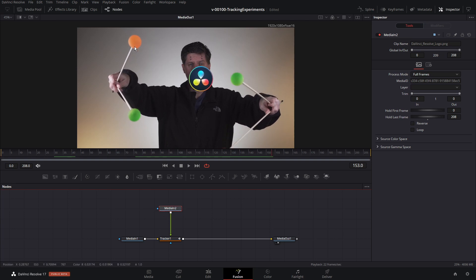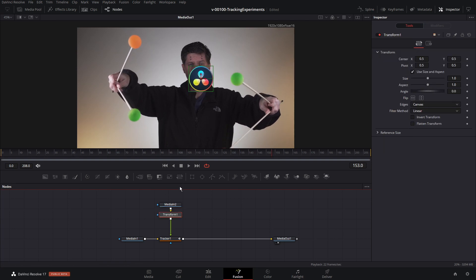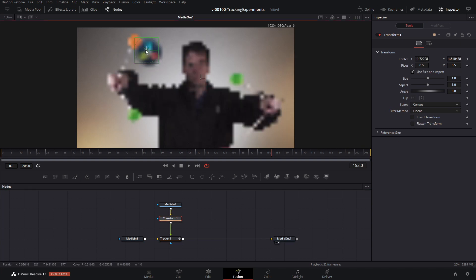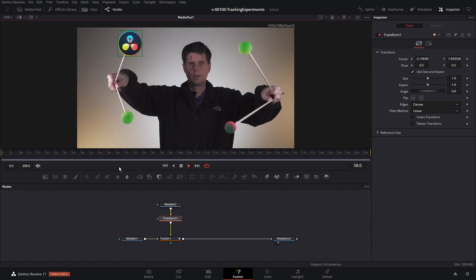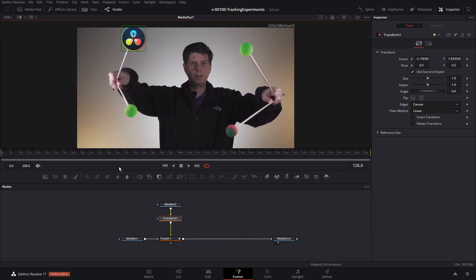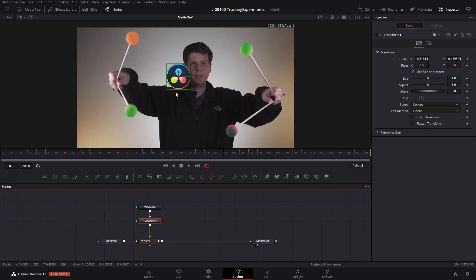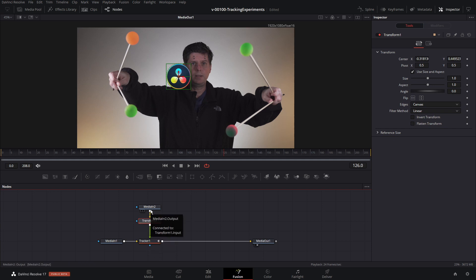That's a really basic tracking setup. Obviously you can attach anything into this — it could be text, a video clip, whatever you want. So let's do some text and use the tracking data in a slightly different way. We'll take the text and drag it in, merge it in, and name it 'tracker'.